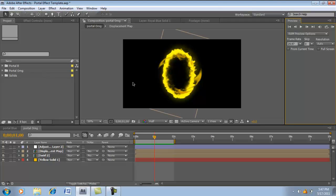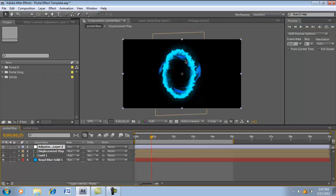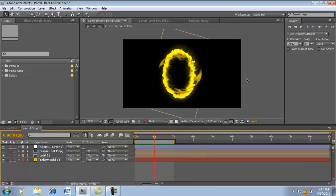At the bottom link of this tutorial, you will see a link for the project file, so you can download this and also the blue portal effect in all of its glory.